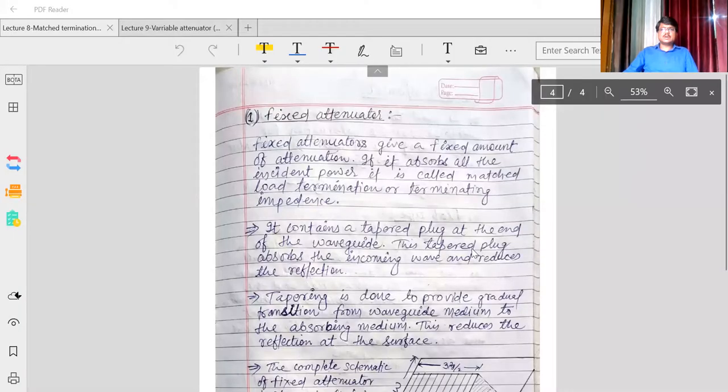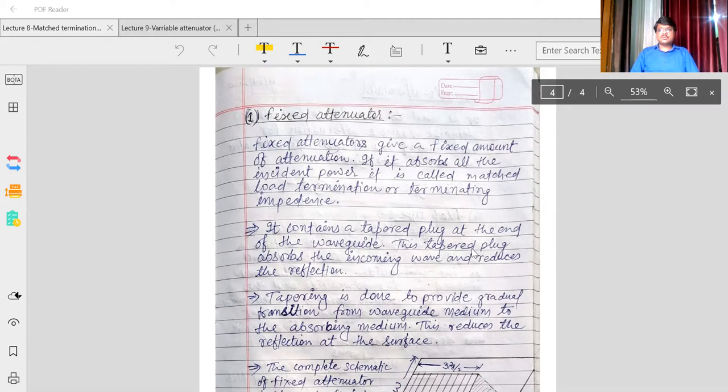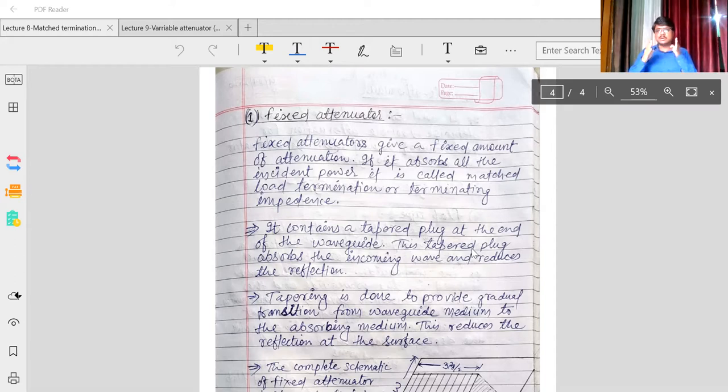There are mainly two types of attenuators: one is the fixed attenuator and another is the variable attenuator. In today's class we will see the fixed attenuator. A fixed attenuator is an attenuator which provides a fixed amount of attenuation — a fixed amount of power reduction.